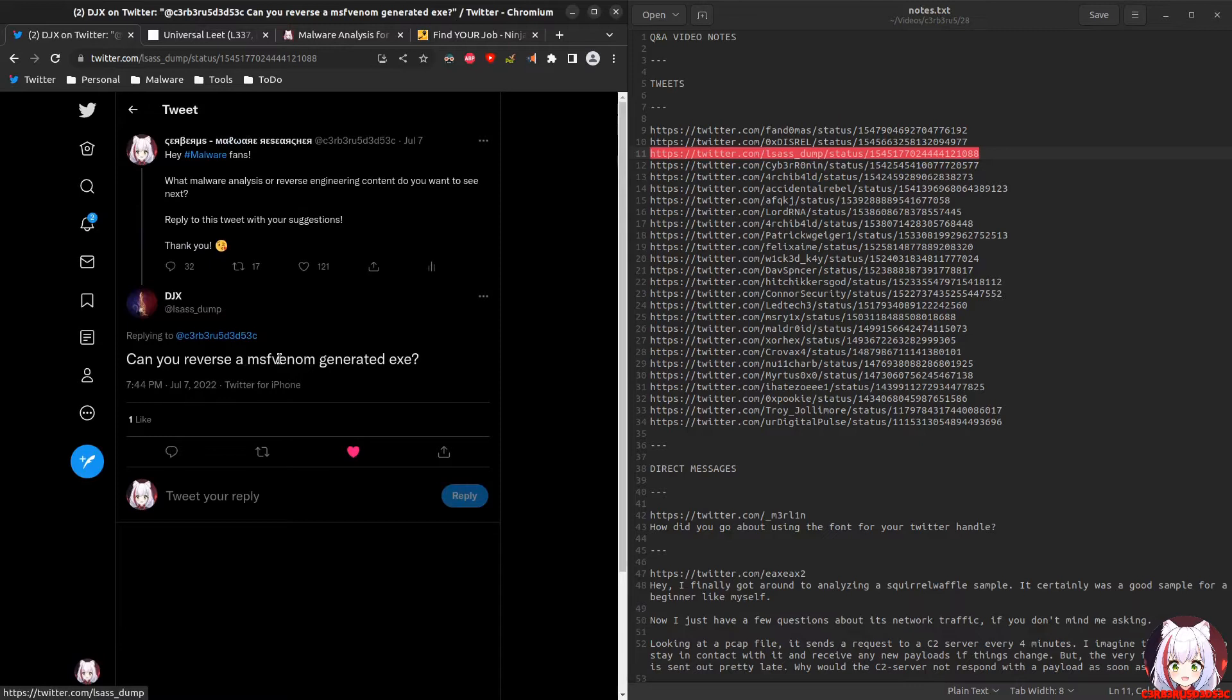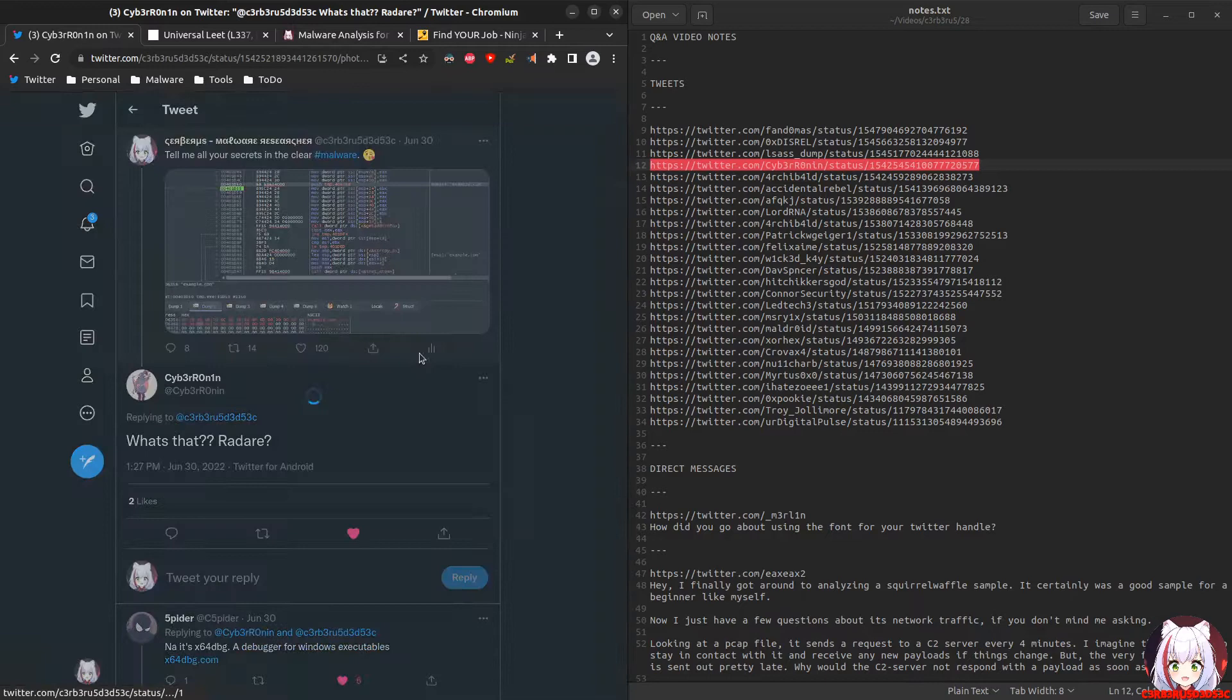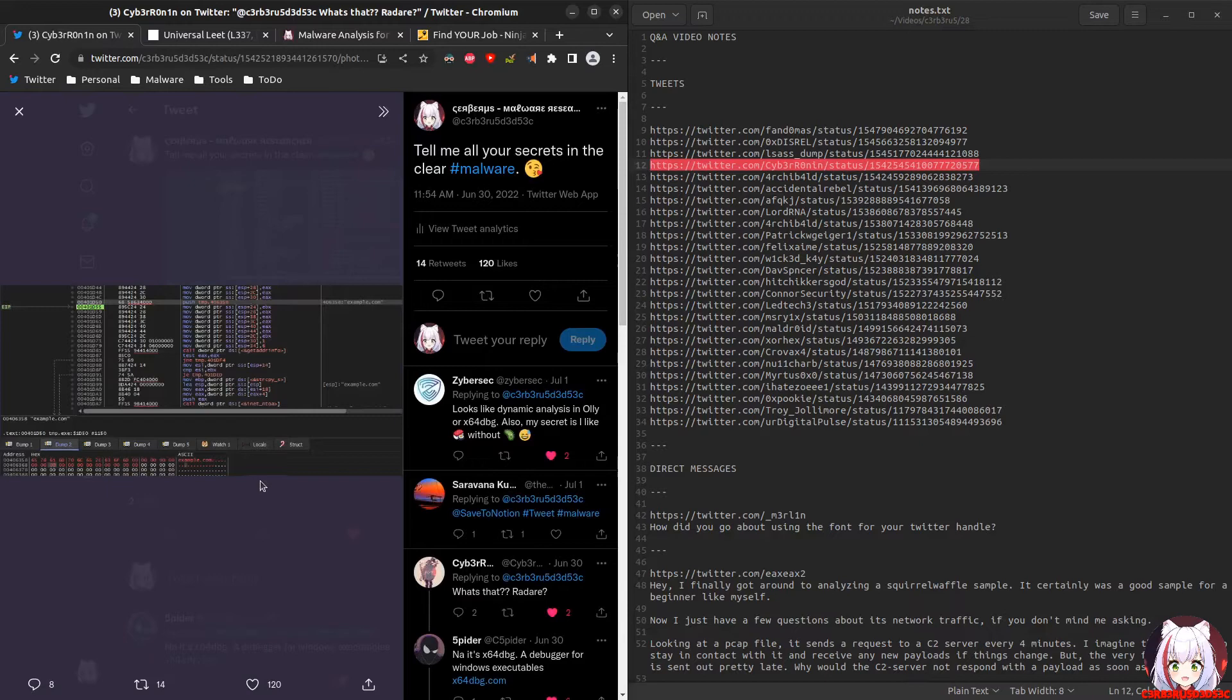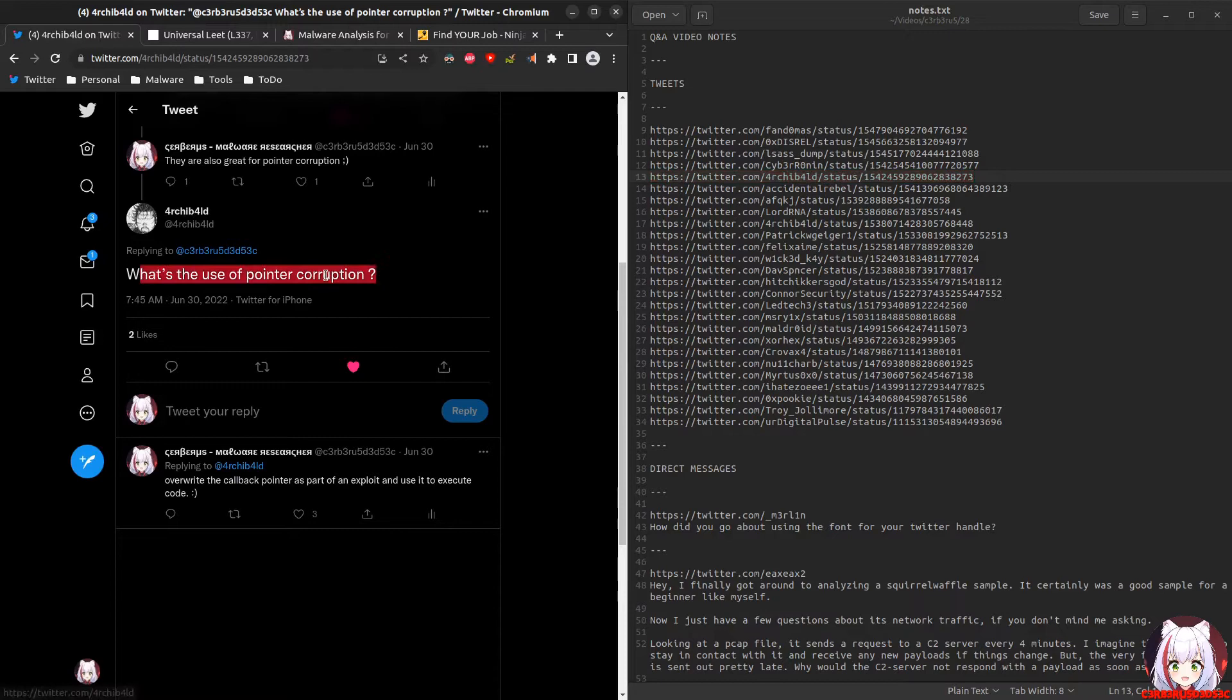This question comes from DJX: can you reverse MSF Venom generated exe? The answer to that is yes, I can. Absolutely would love to, perhaps at some point that is something I will look into and record a video about. Next question comes with a screenshot showcasing some malware when I'm in the debugger changing the domain to example.com so I can get it to beacon out. What's that regarding? It's actually x64dbg by Duncan Ogilvie. Go to x64dbg on GitHub.